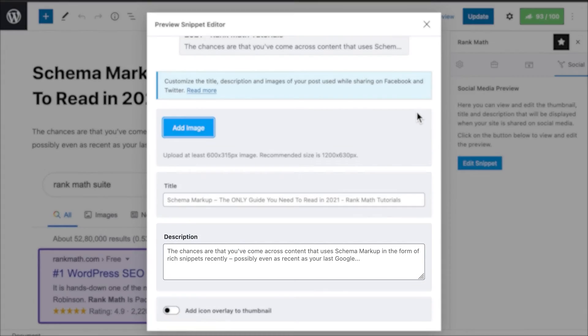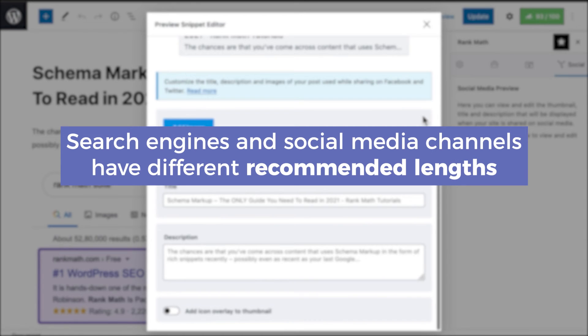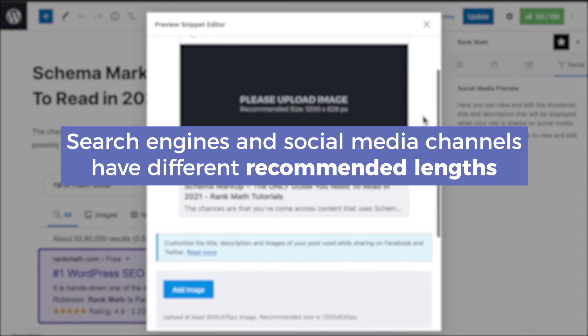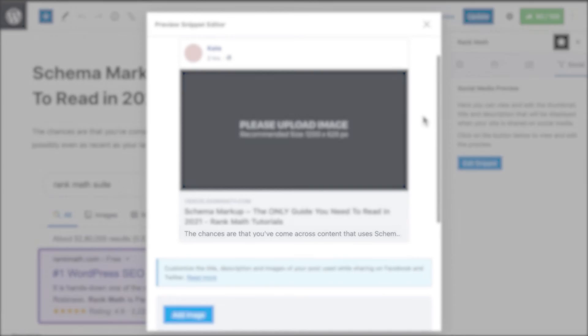The third field, description, is also important because search engines and social media channels have different recommended lengths, so the description, as well as the title, could be cut off if it's too long.